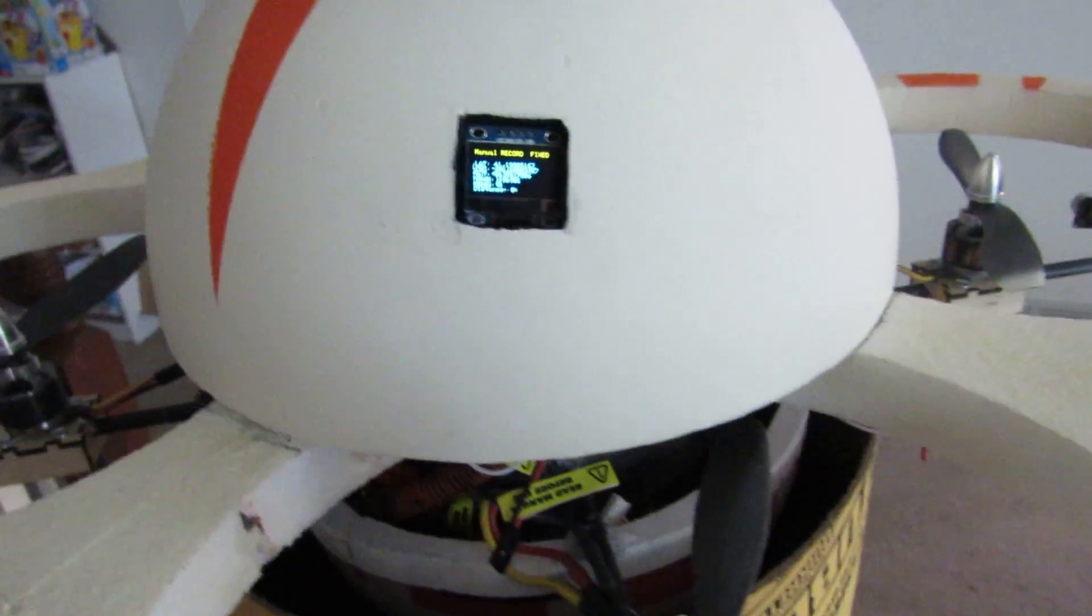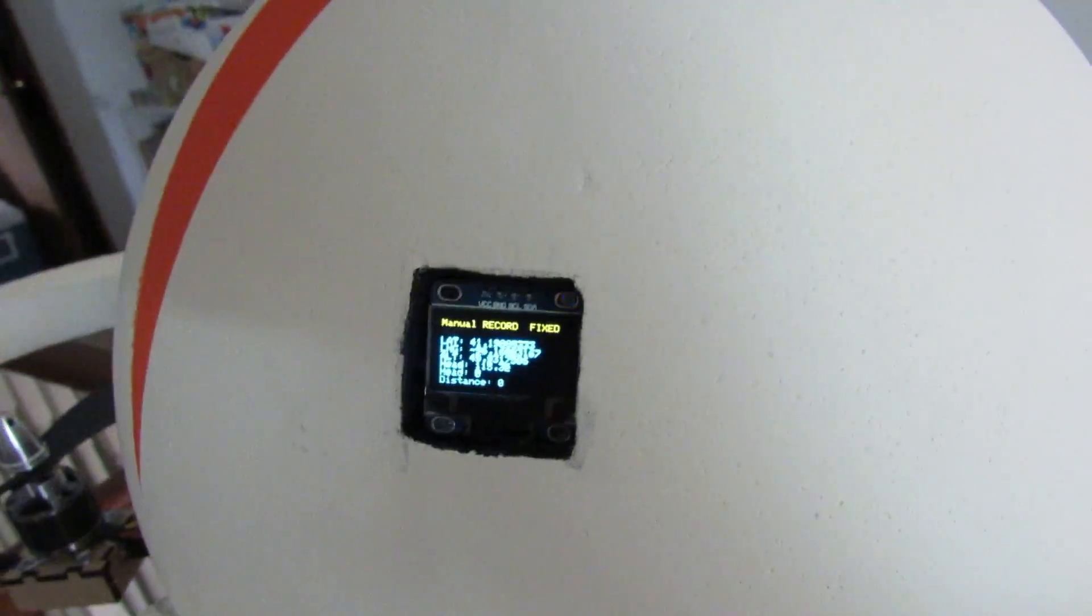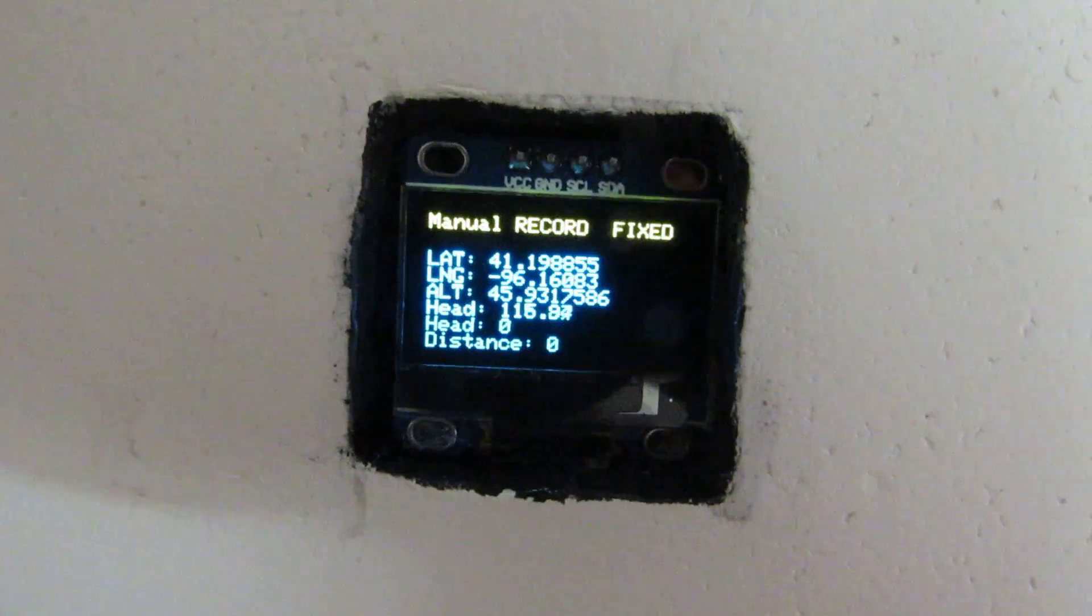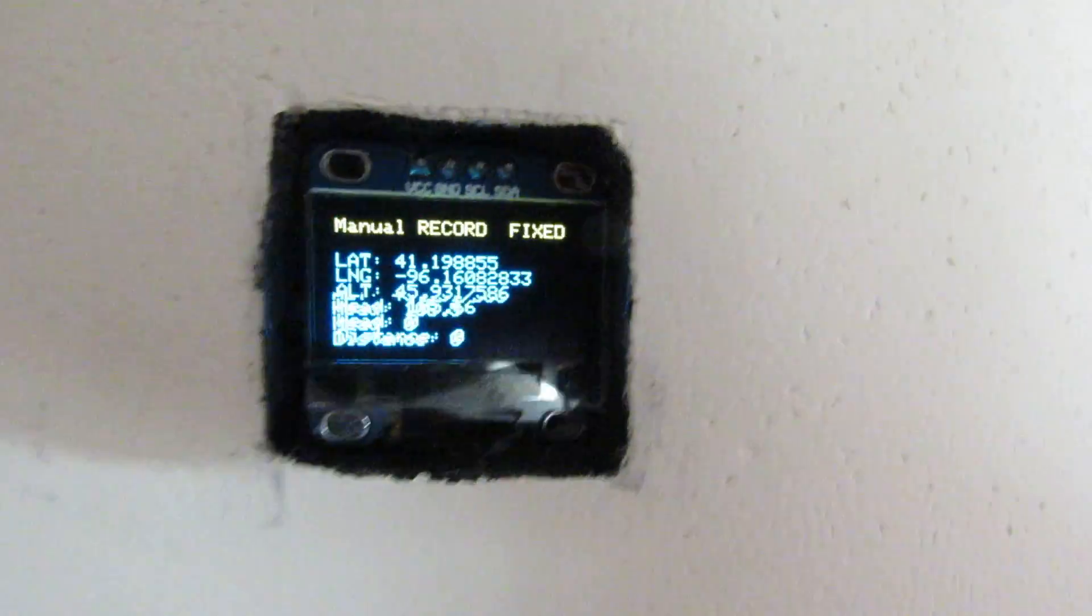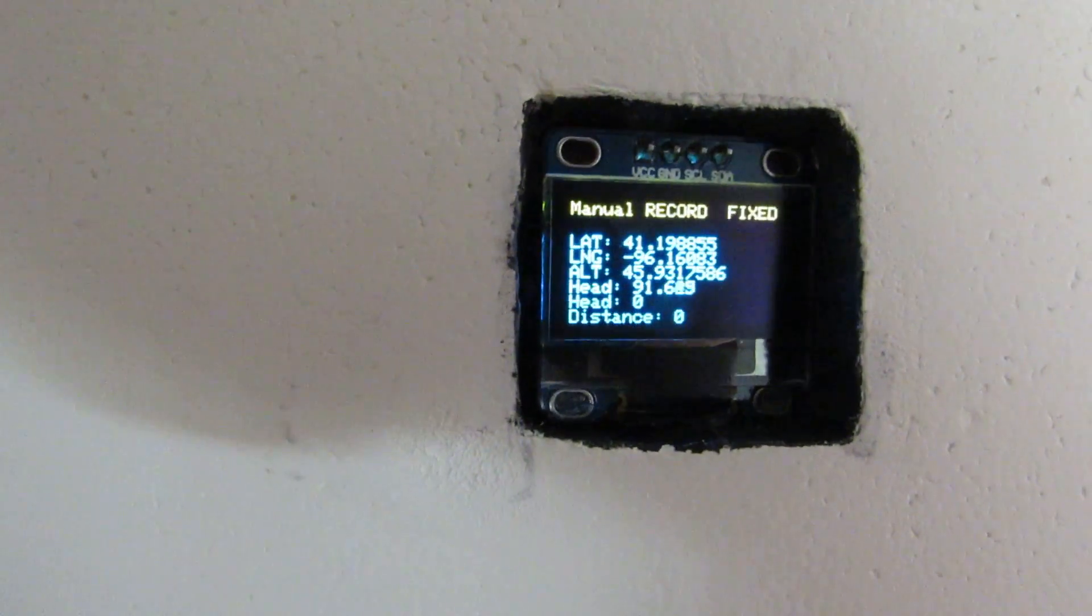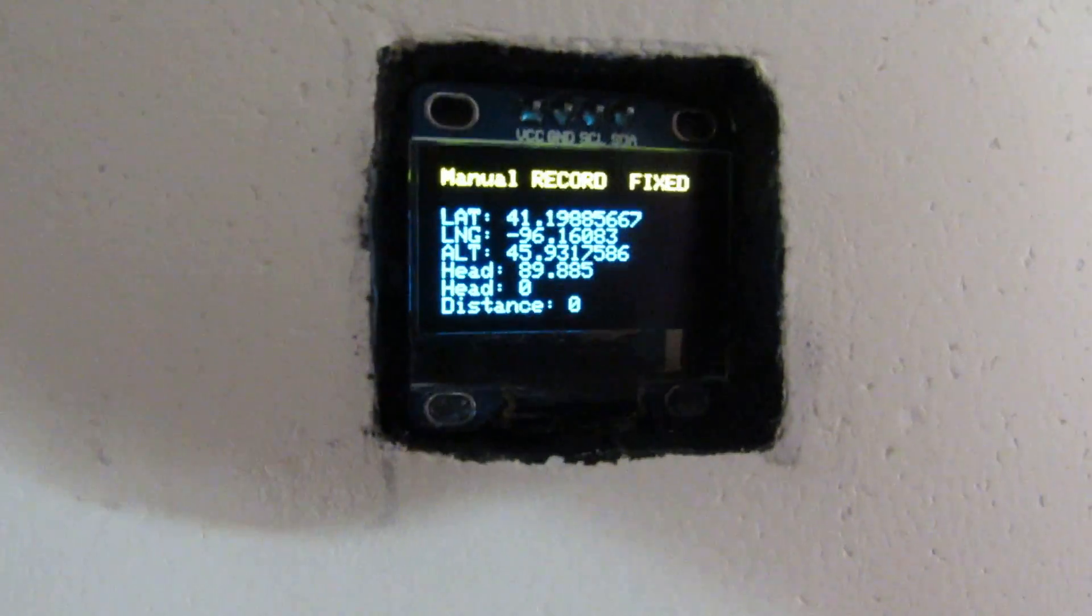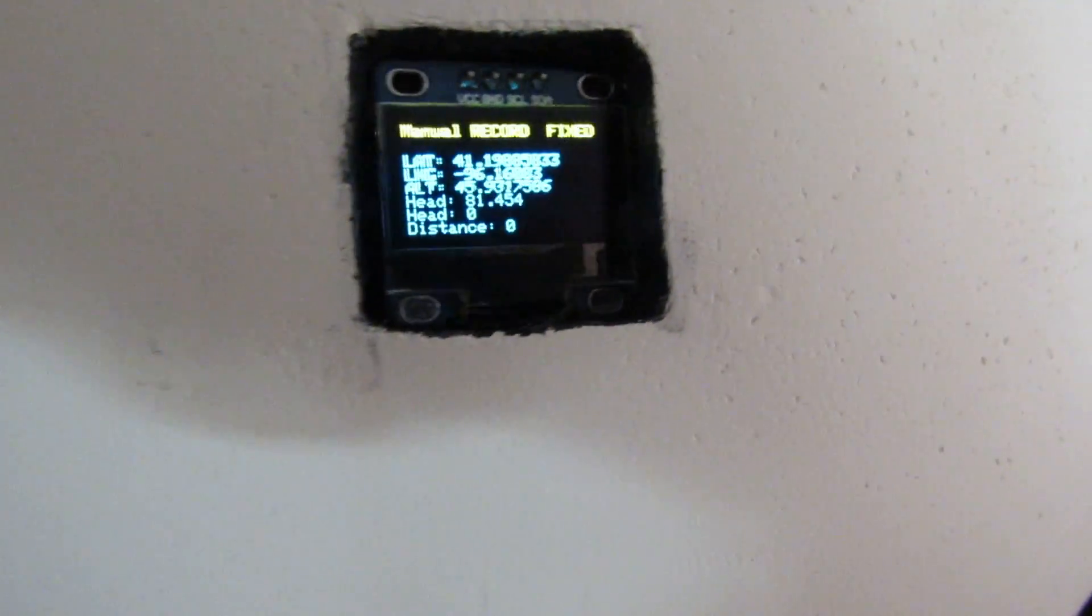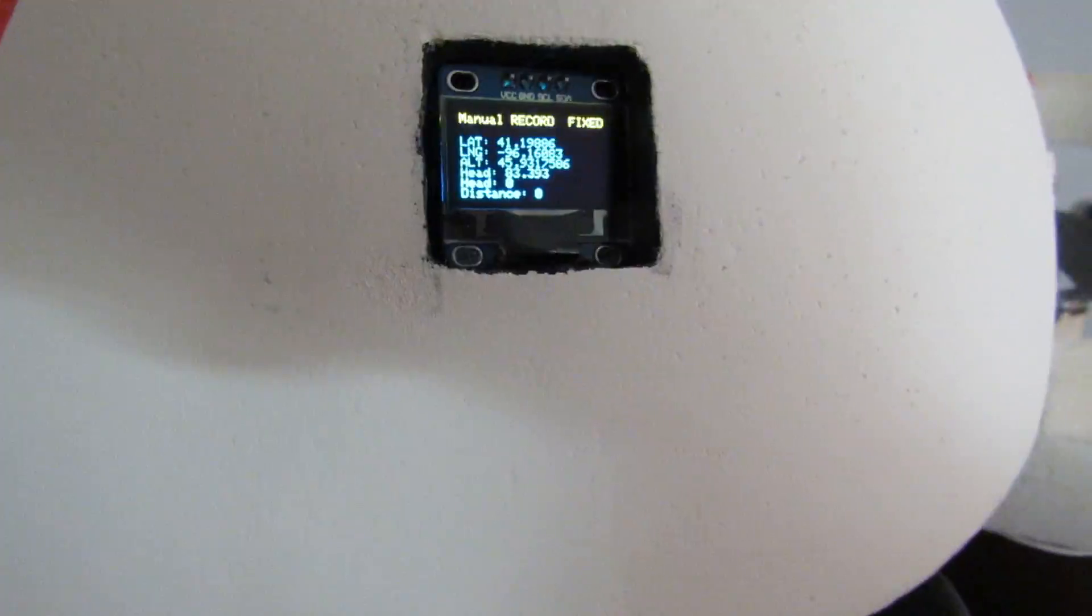Back here we have the OLED inside the head there. It reads out the GPS and the heading information. When I rotate this you'll see the heading changes there. No distance traveled.